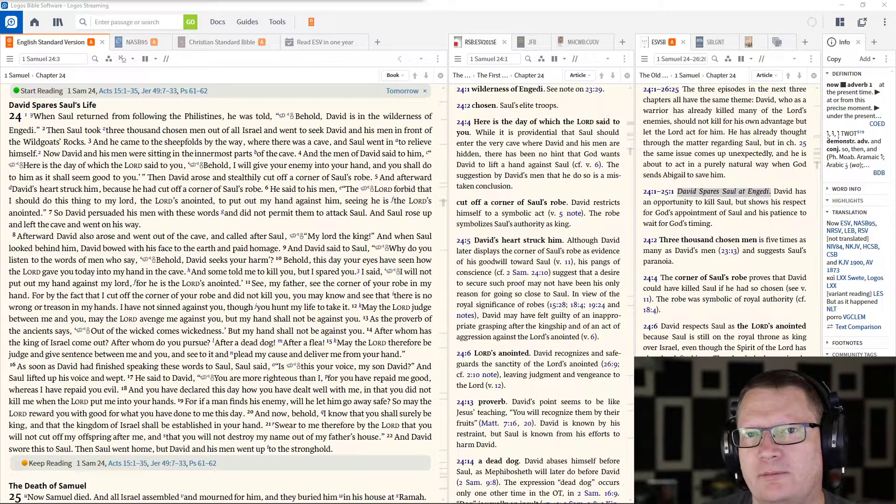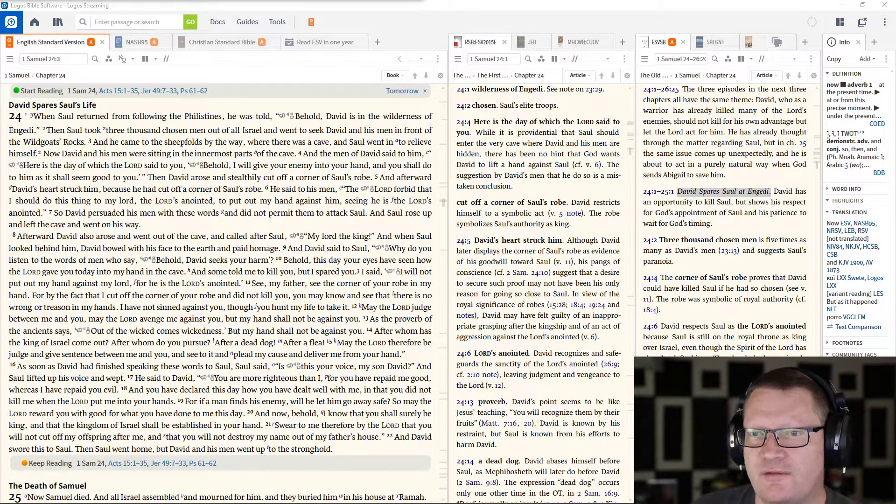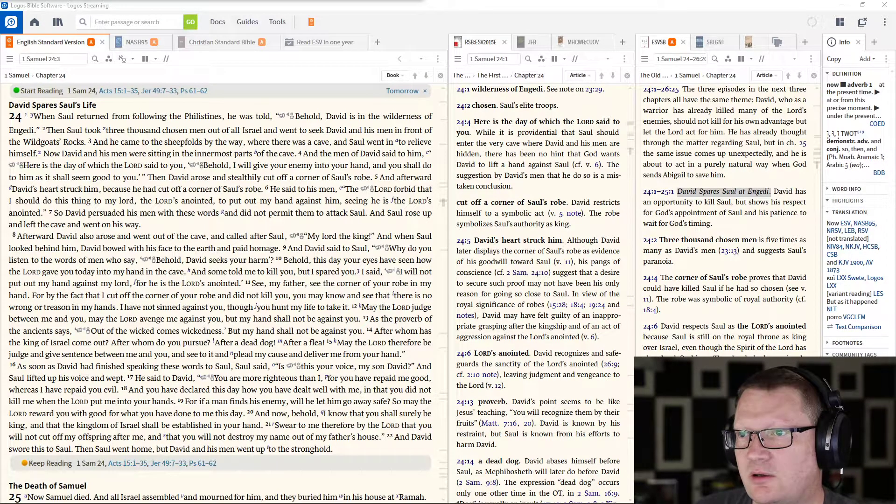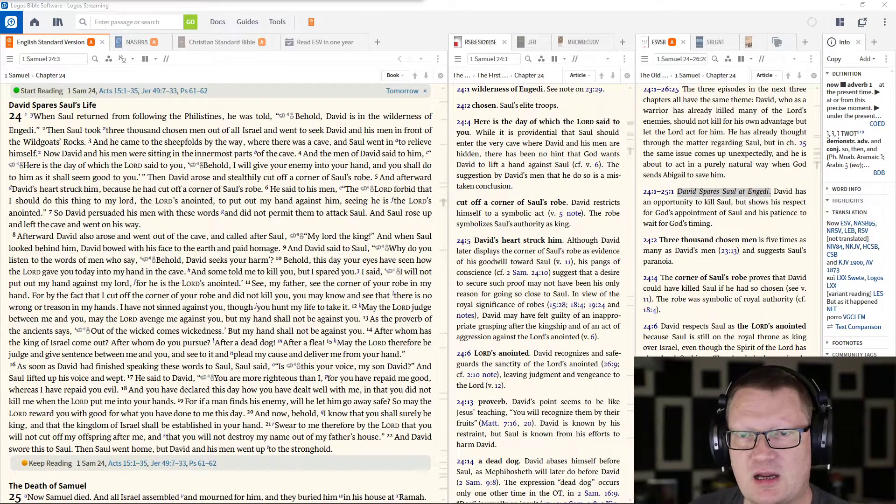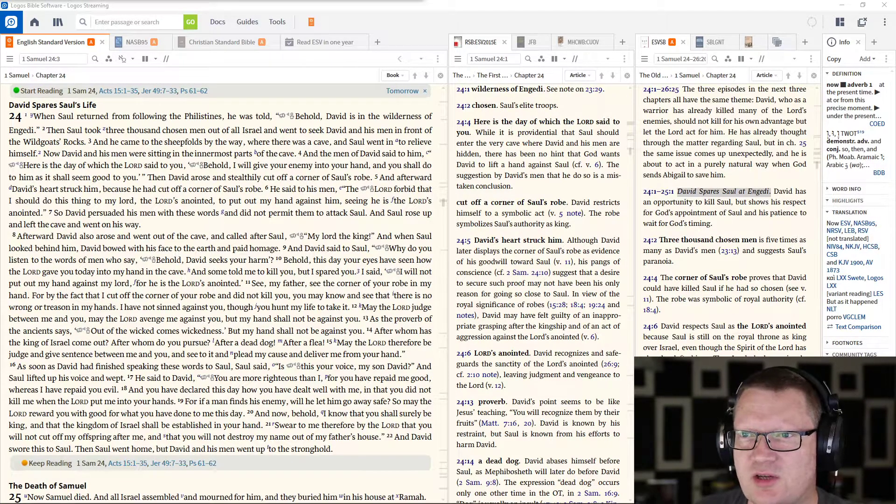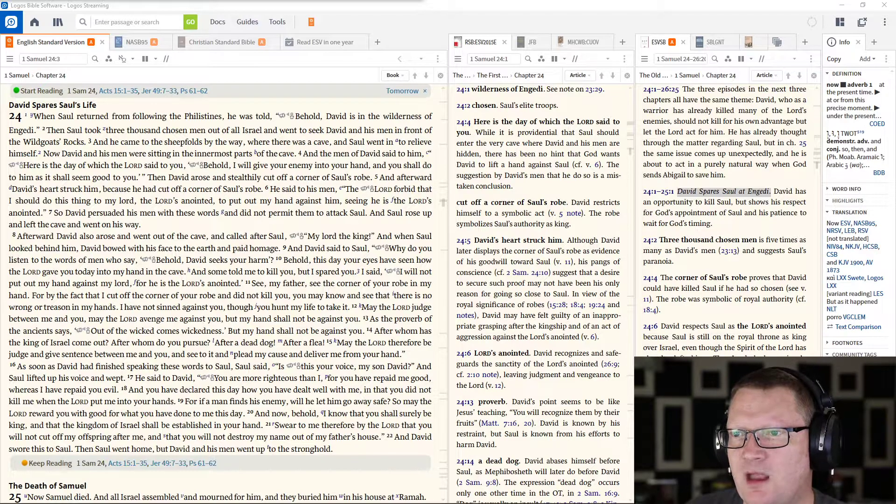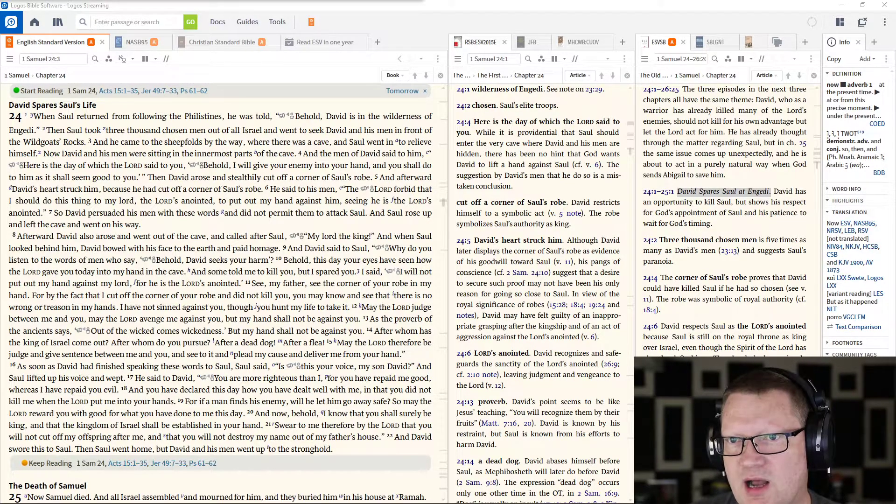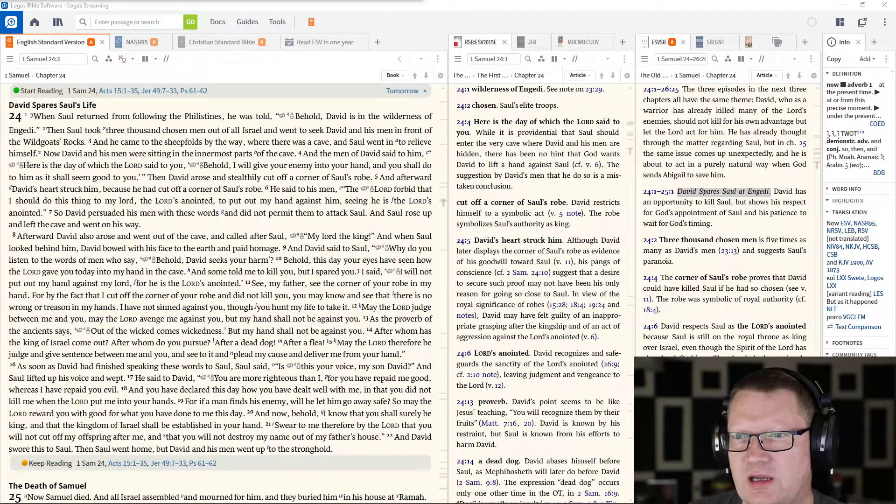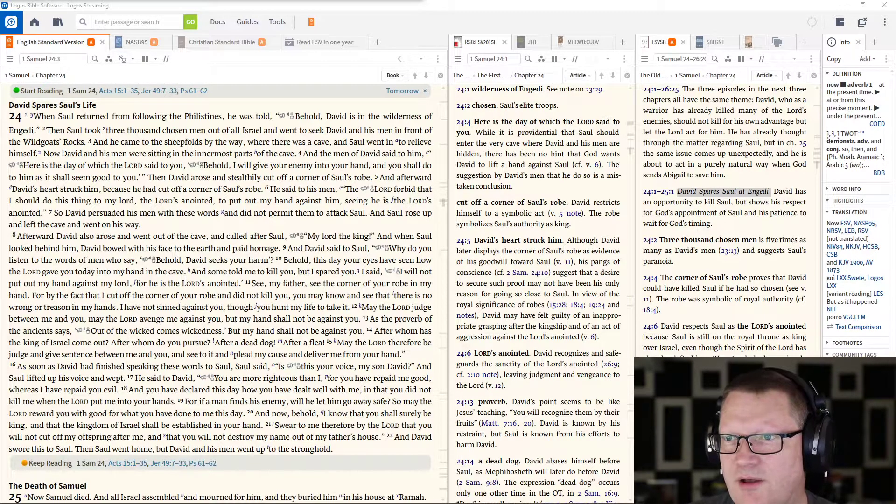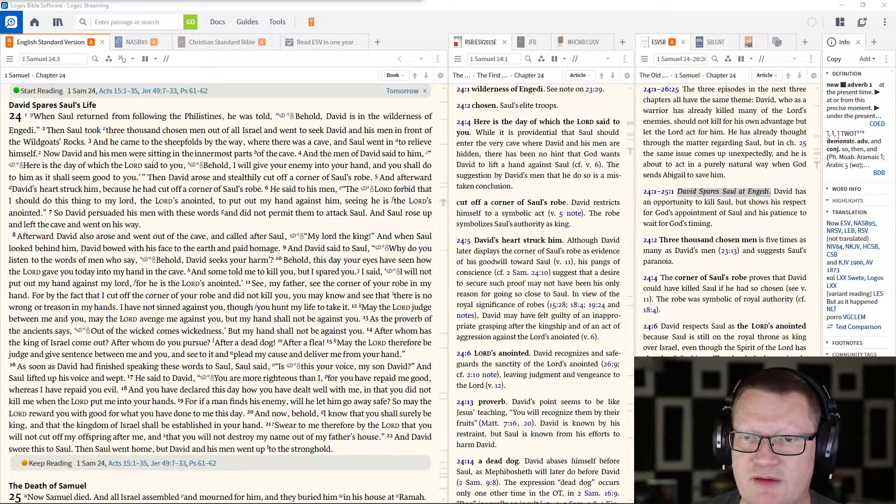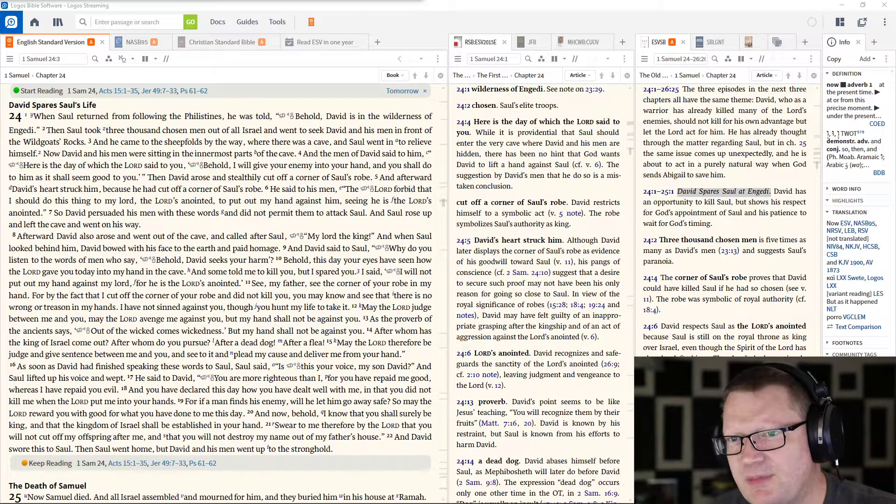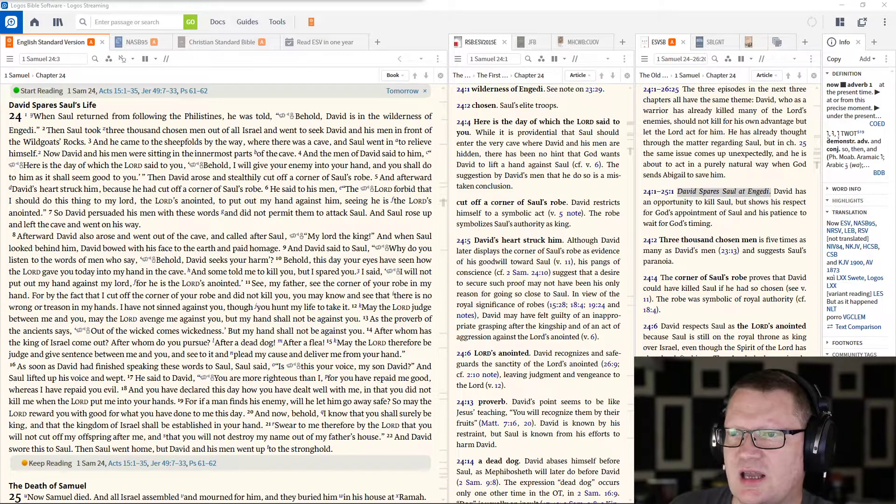Good morning. When Saul returned from following the Philistines, he was told, Behold, David is in the wilderness of En Gedi. Then Saul took 3,000 chosen men out of all Israel and went to seek David and his men in front of the wild goat's rocks. And he came to the sheepfolds by the way, where there was a cave, and Saul went in to relieve himself.